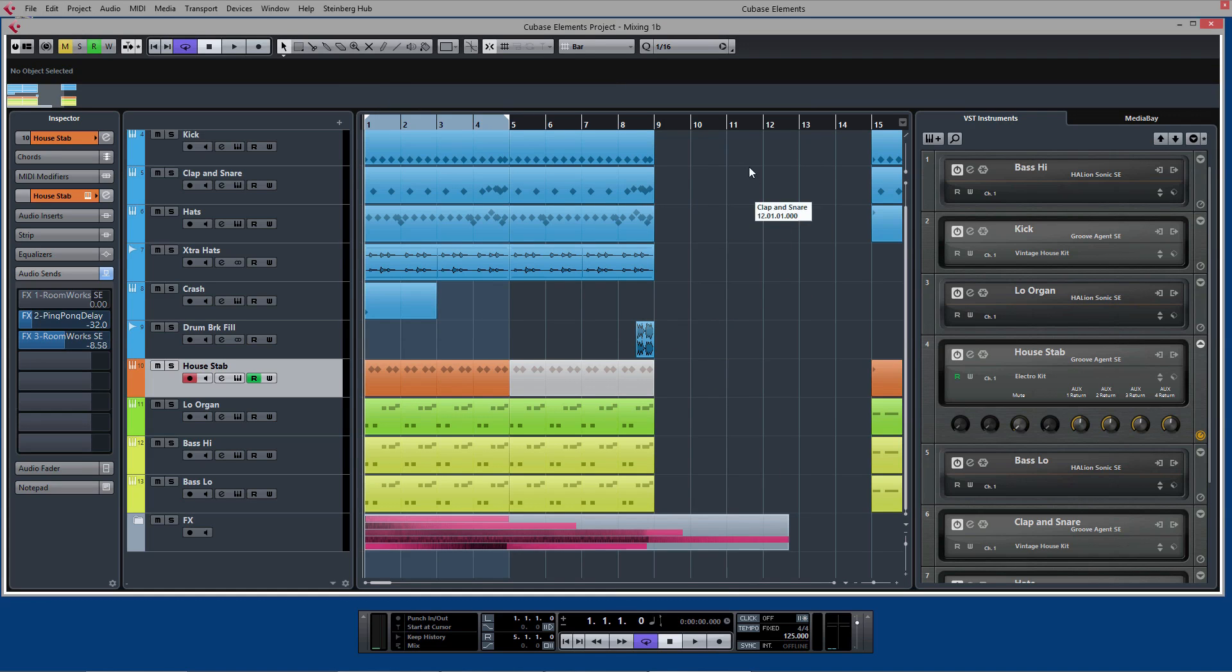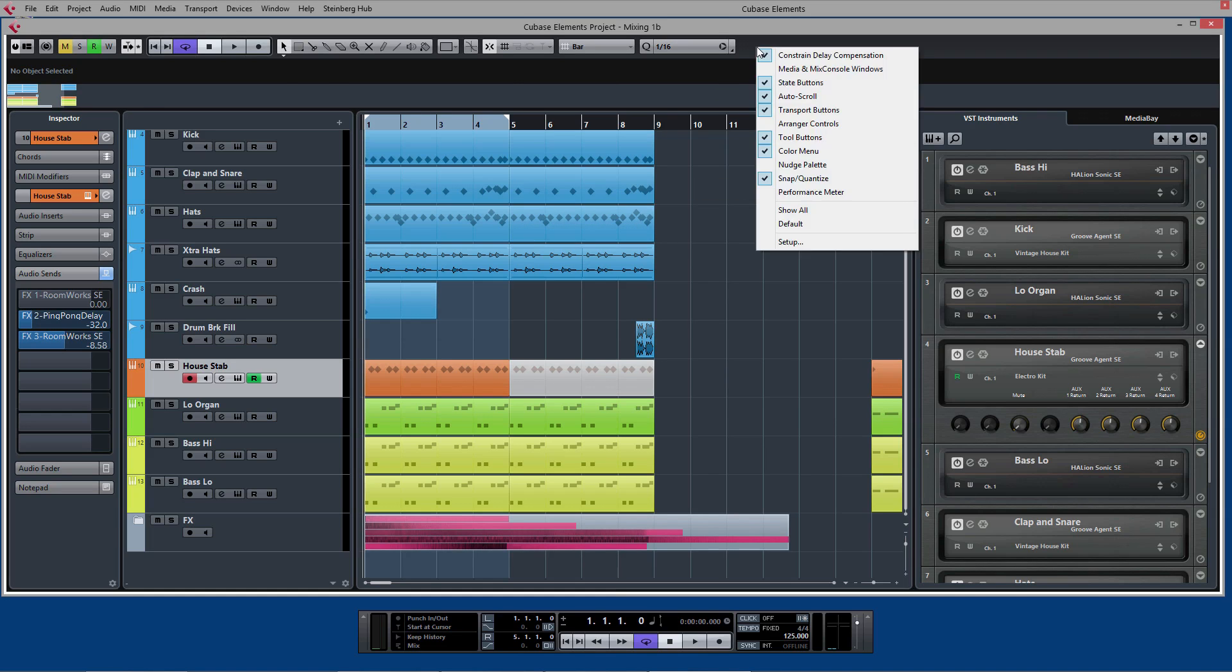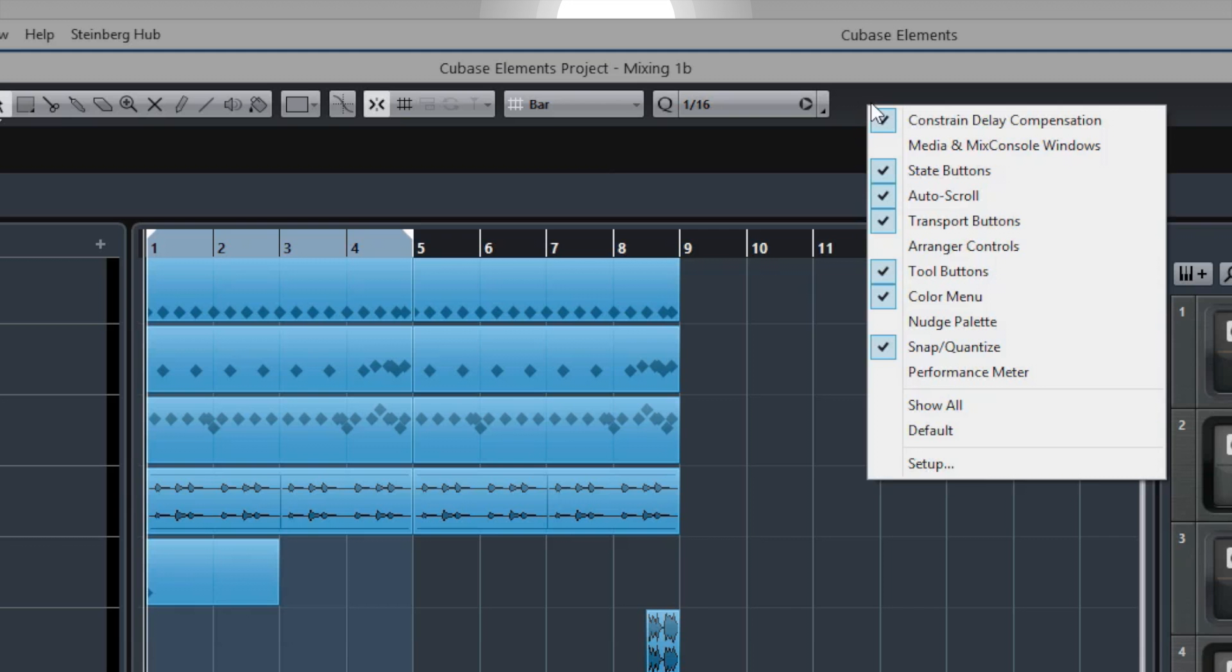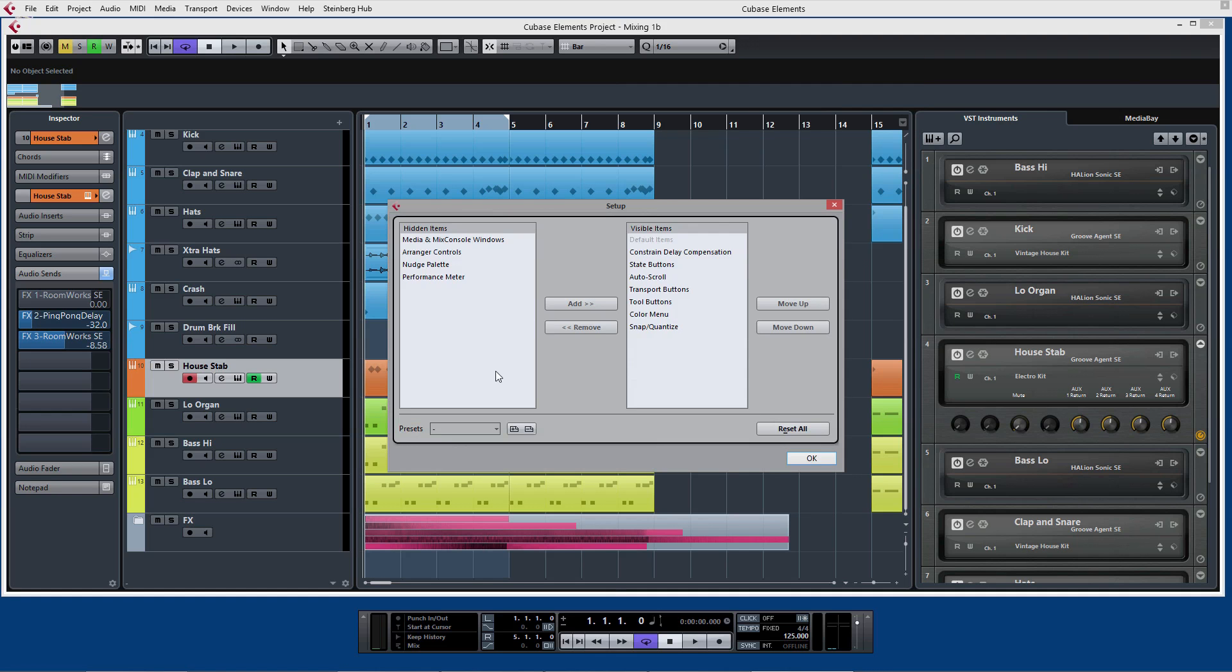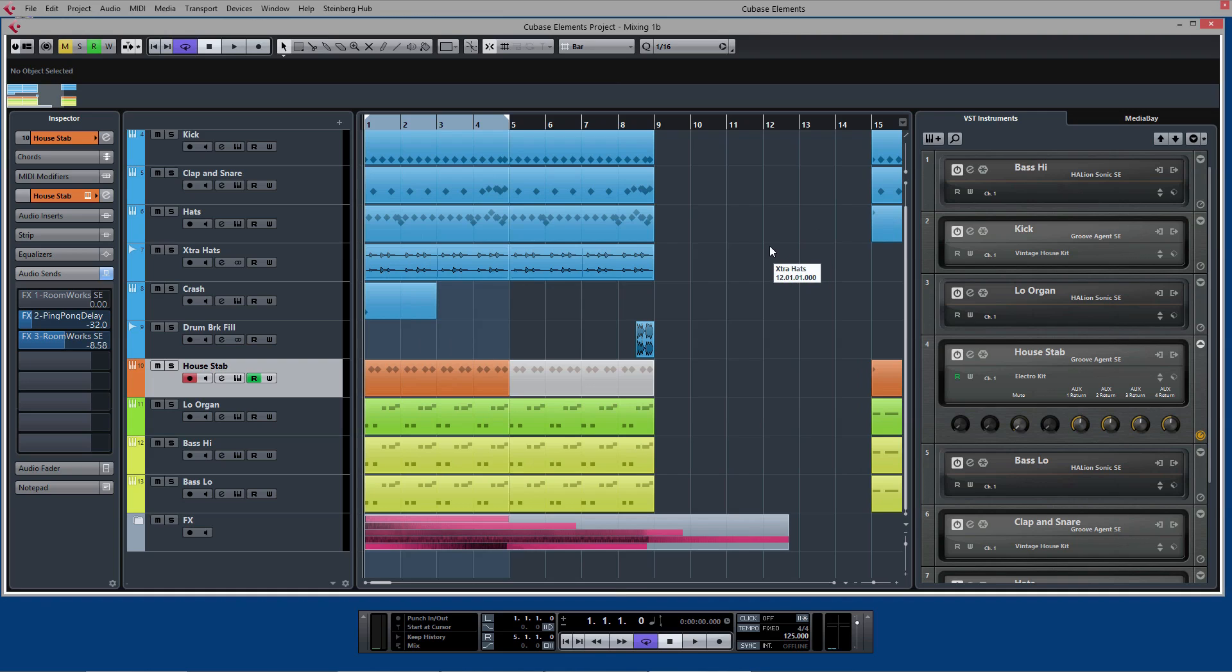Another area in Cubase which is right for customization is in terms of the toolbars. If you right click on the toolbar you can select what appears there. You can also choose the setup menu and you can actually add or take away those different elements, you can save them as presets.